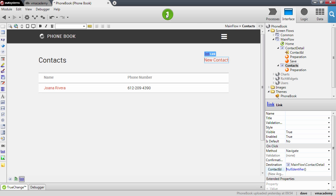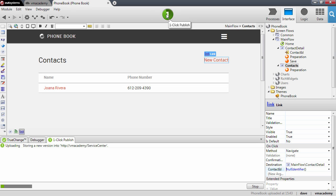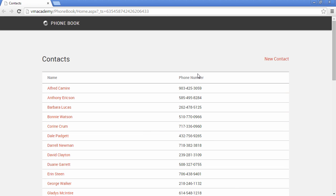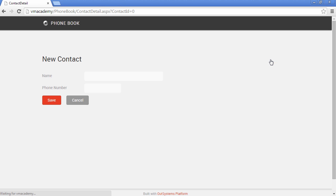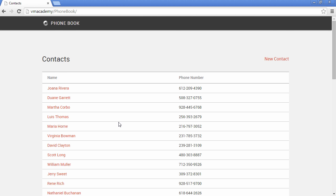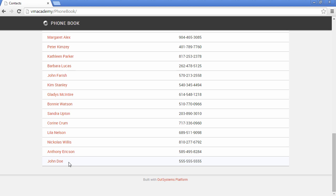So we are done here. Let's publish and create a contact. Let's try to create a new contact for our phone book and call him John Doe, and put in a phone number. Let's save it — and there we have it, John Doe, the last contact in our list. And that's it!